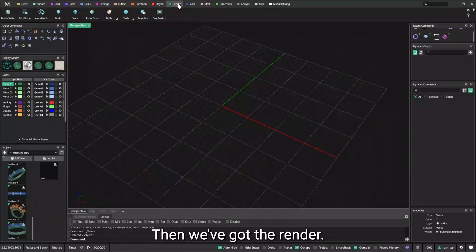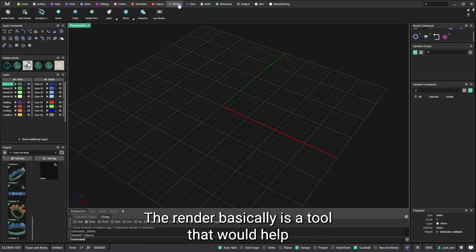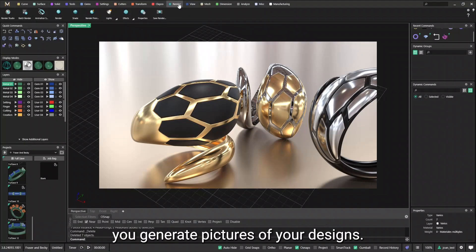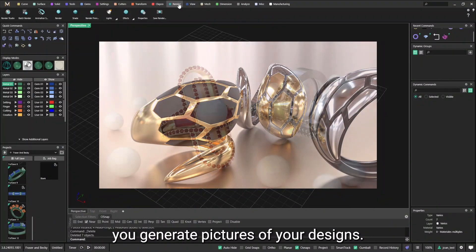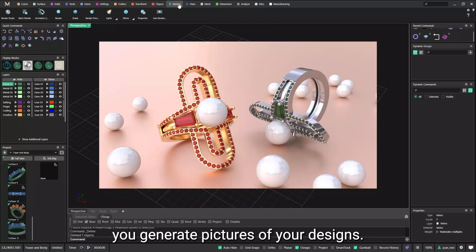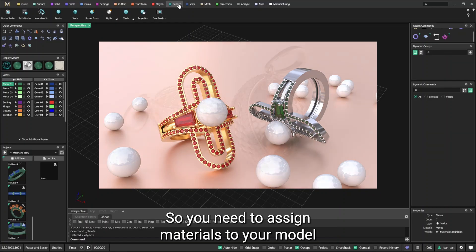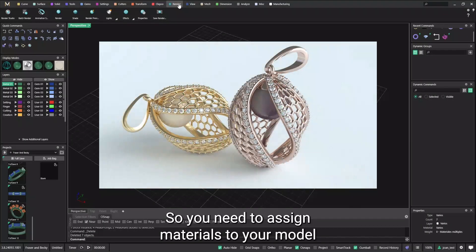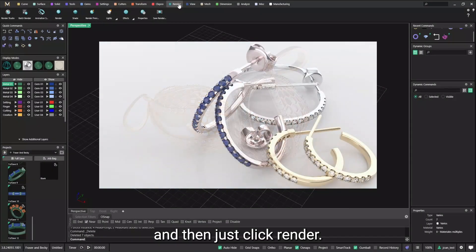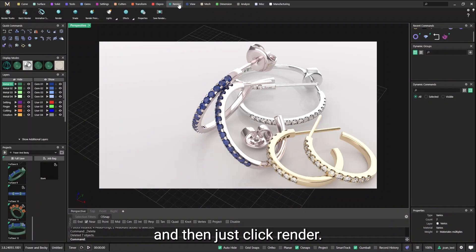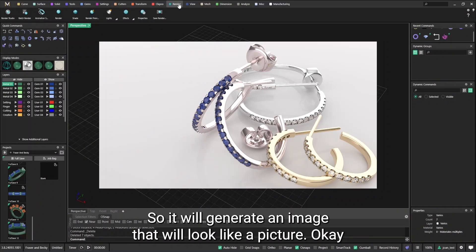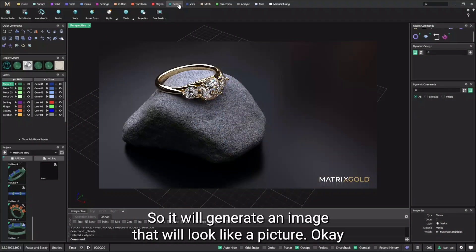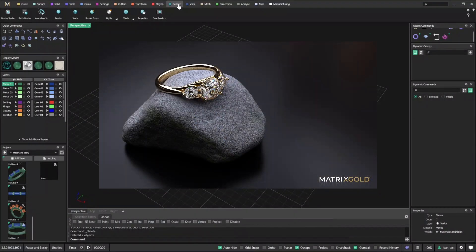Then we have the render. The render basically is a tool that would help you generate pictures of your design. It's a professional render. So you need to assign materials to your model and then just click render. So it will generate an image that looks like a picture.